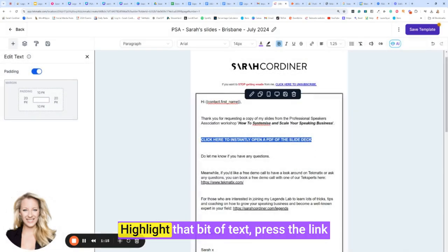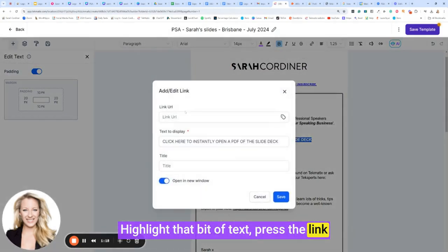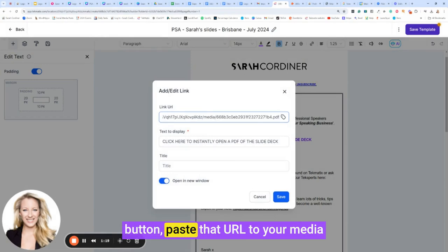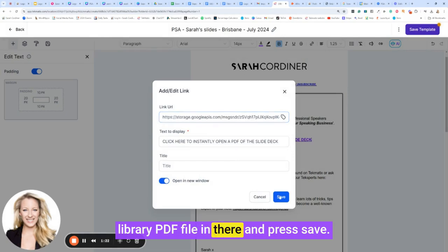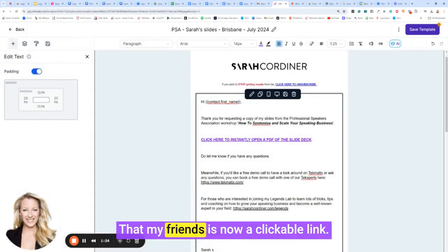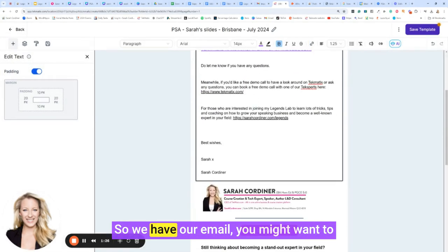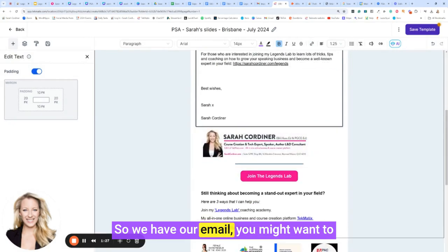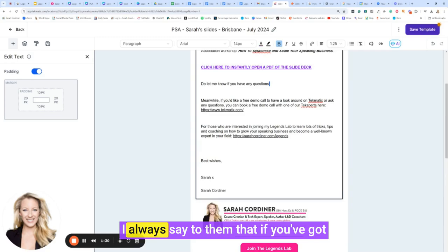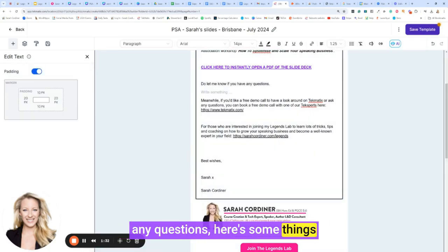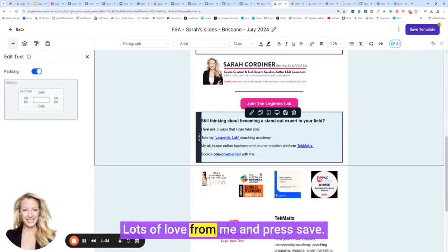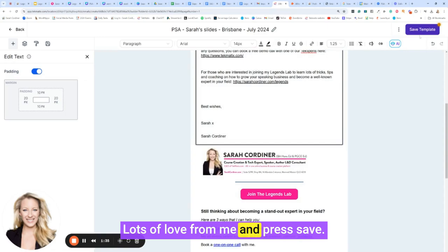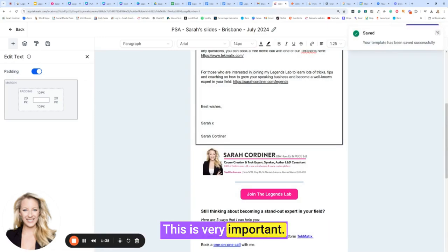So here's what I've done. Highlight that bit of text, press the link button, paste that URL to your media library PDF file in there and press save. That, my friends, is now a clickable link. So we have our email. You might want to put some call to actions at the bottom. I always say to them, let me know if you've got any questions, here's some things you might like to come and check out. Lots of love from me and press save. This is very important.